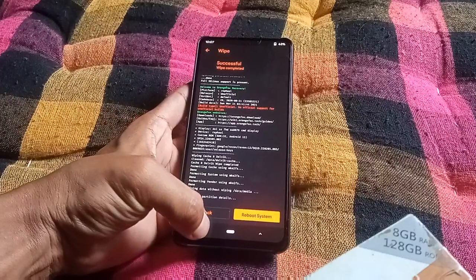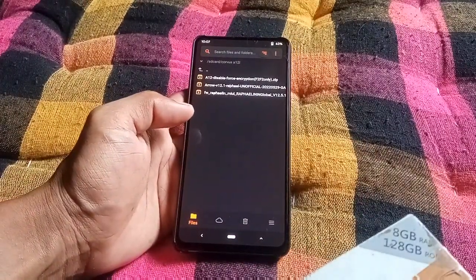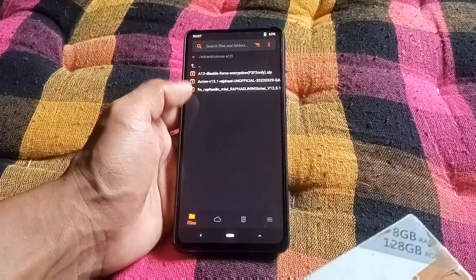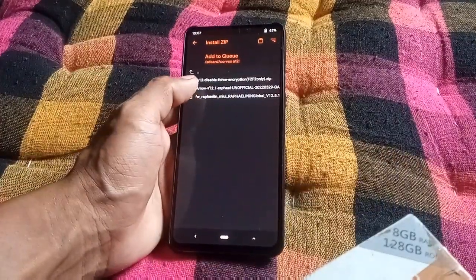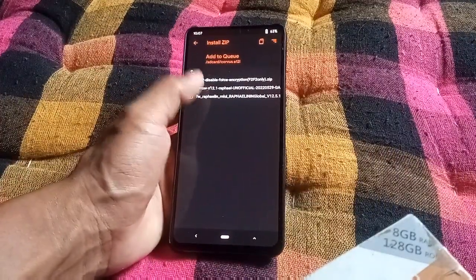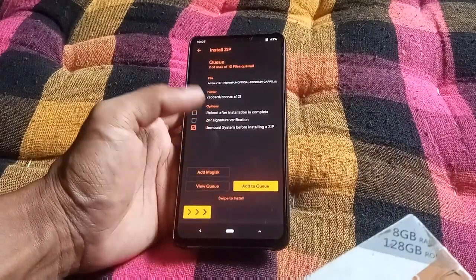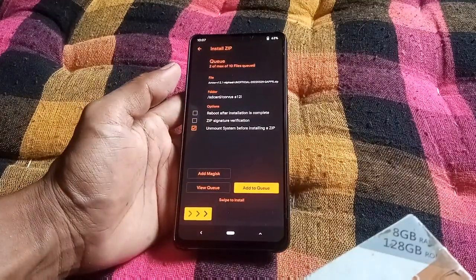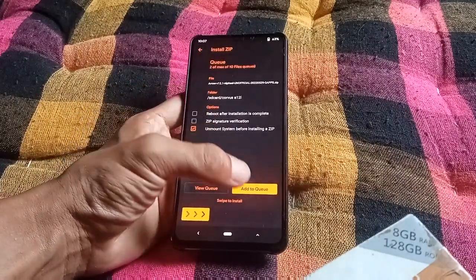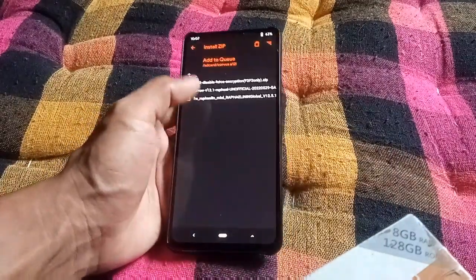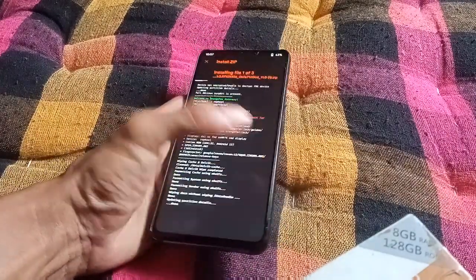Now back in Files, select Android 11 firmware and add to queue, then select Arrow OS and swipe to install. If you are a decrypted user, add to queue, then select disable force encryption and swipe to install.